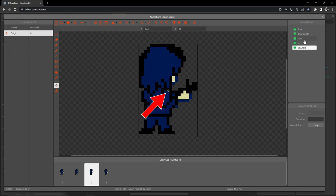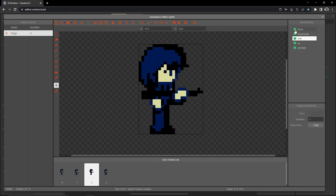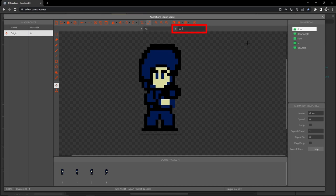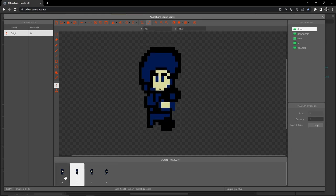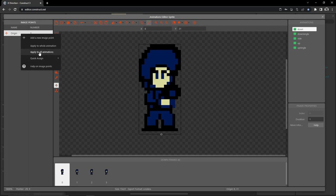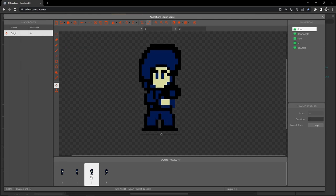The origin point is in the middle of all frames across all animations — we want it at our character's feet. Starting with the down animation, set the Y value to 31 (our sprite height is 31 pixels) and the X to 8. The origin point should be right at the very bottom of the frame. Then right-click on origin in the image points panel and select 'apply to whole animation' — so all frames of the down animation share this origin.